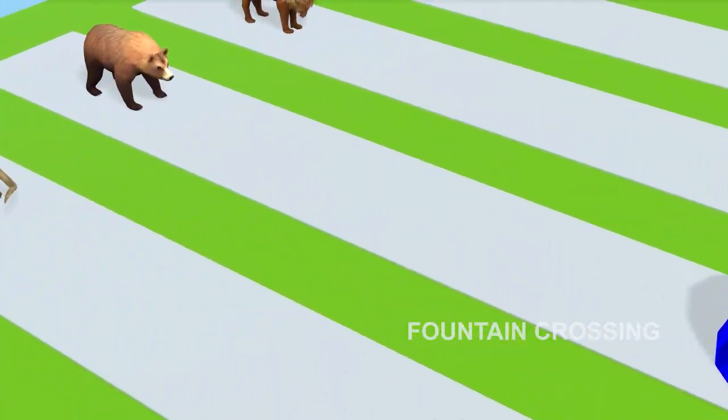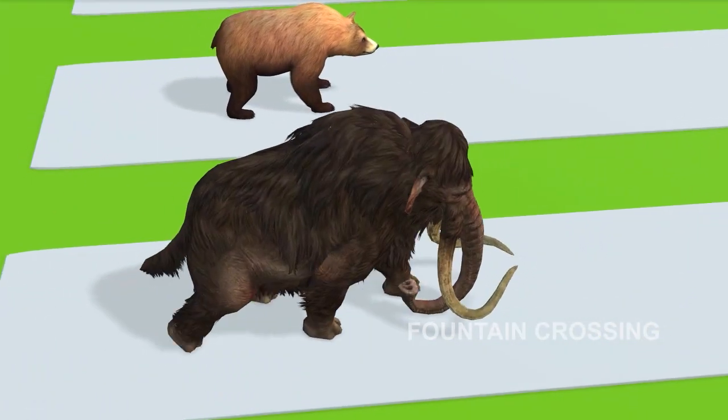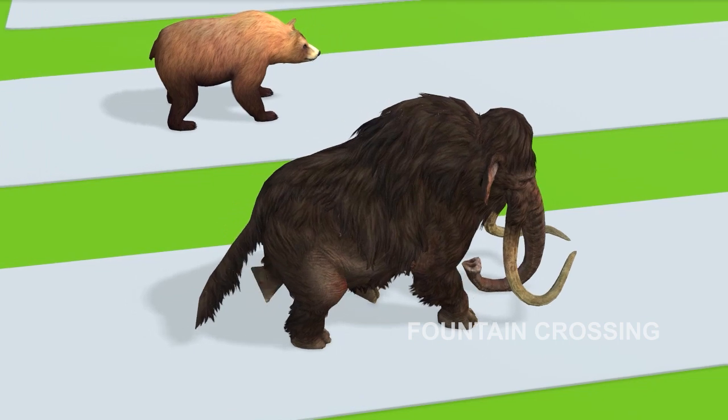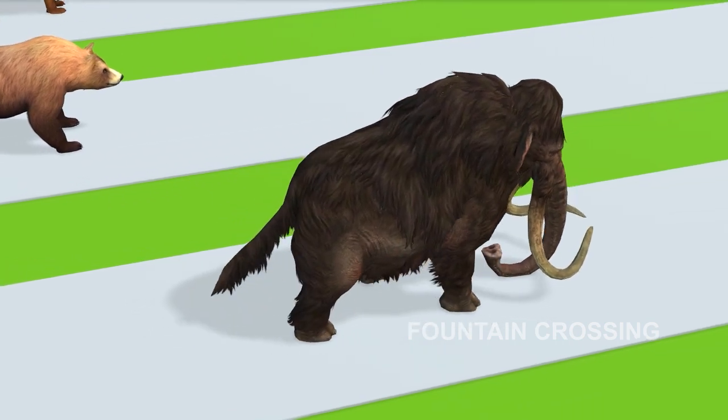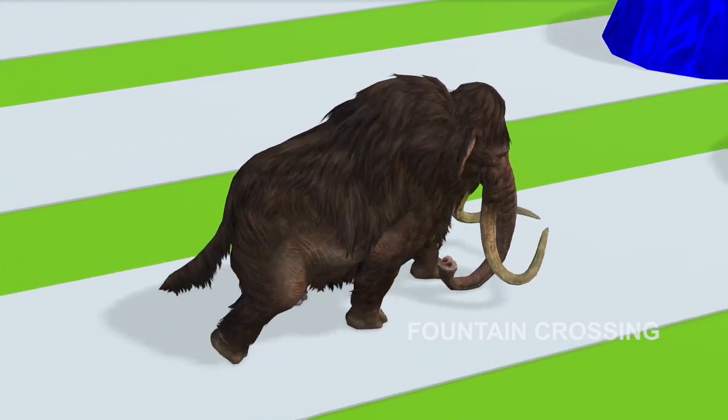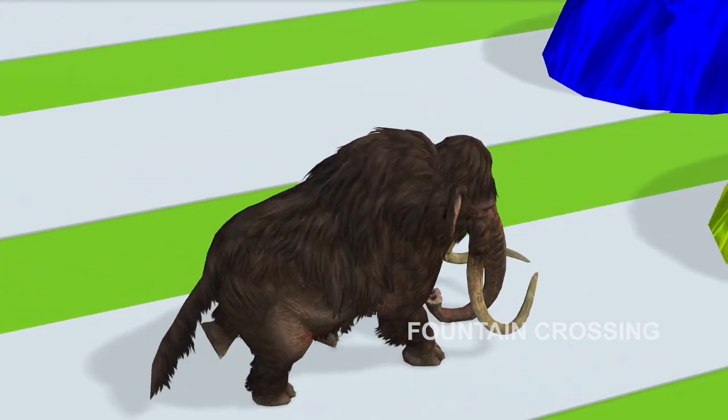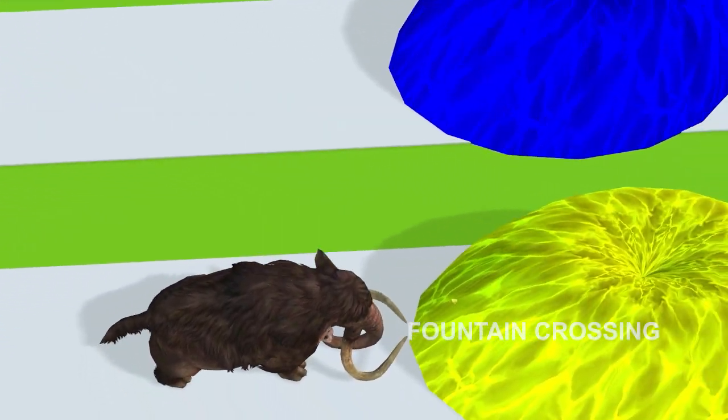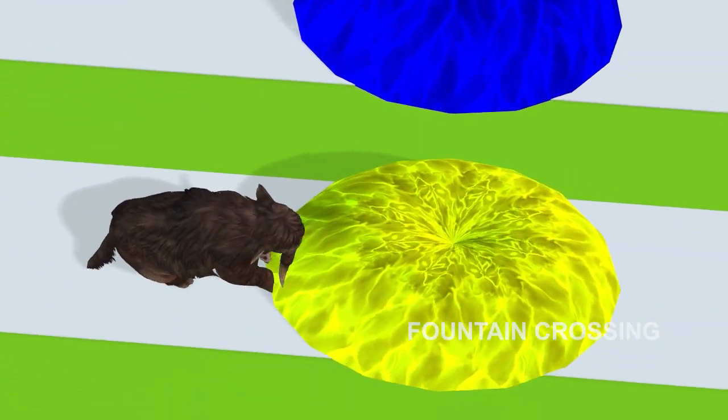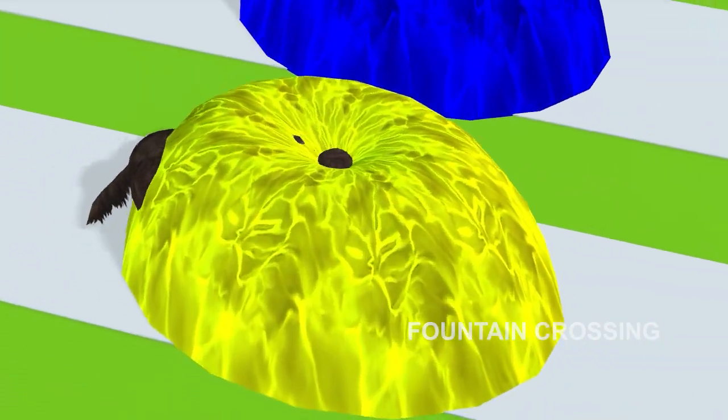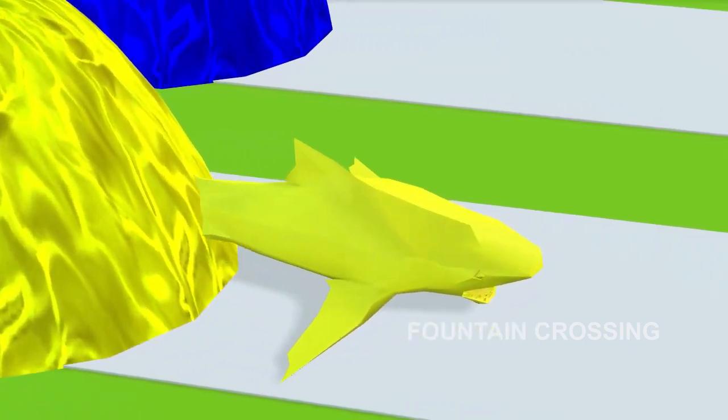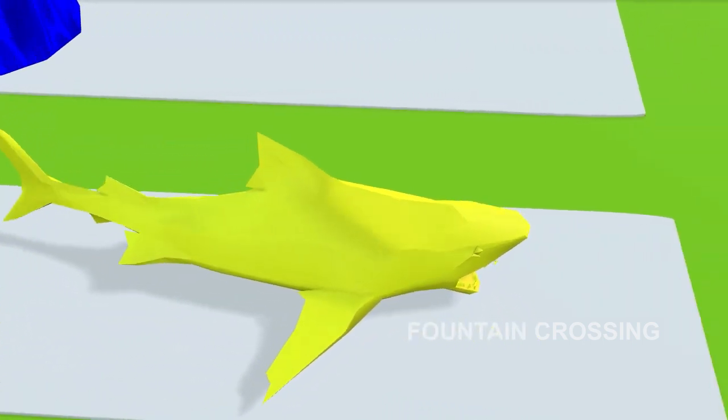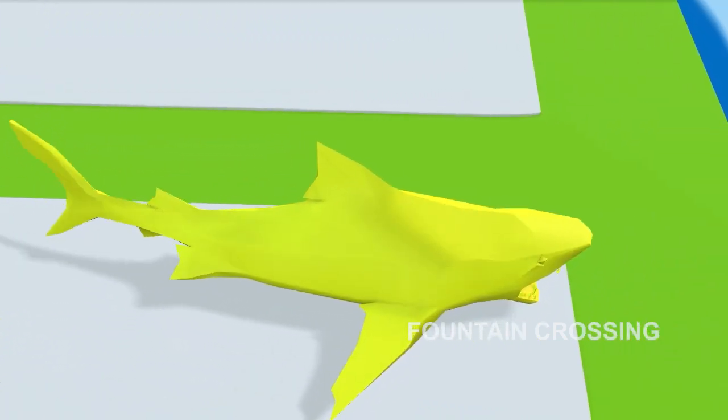Next turn! Mammoth walk towards the fountain! Cool! It turns into a yellow shark!